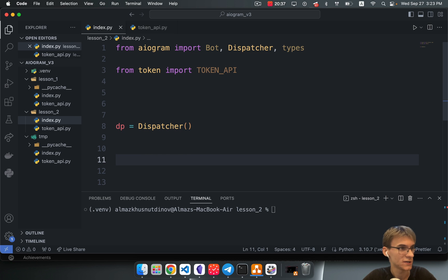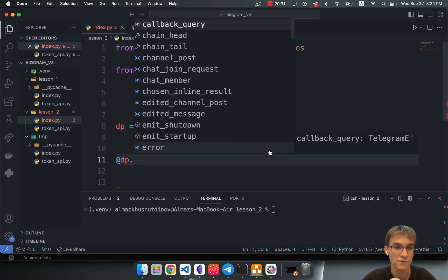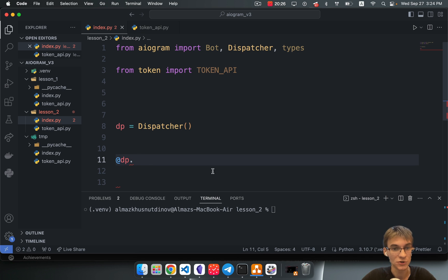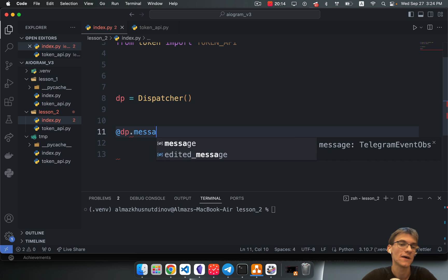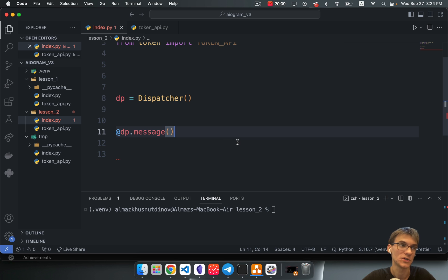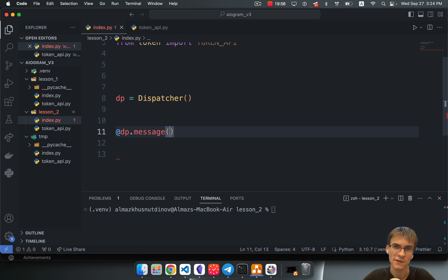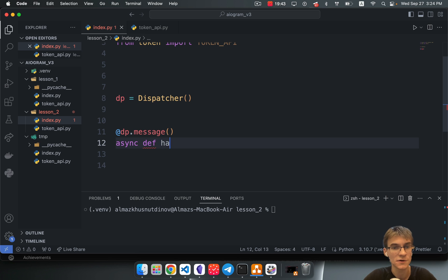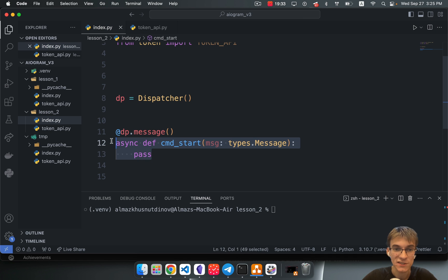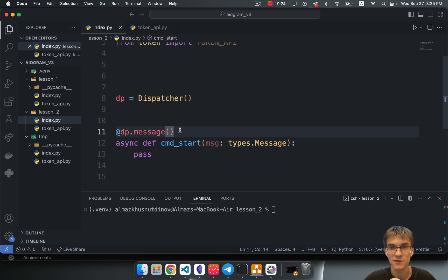The next thing we have to do — just as in our previous tutorial — is invoke our dispatcher object and call the message method on it. The message method registers a handler. This is like a decorator — a wrapper function that dynamically adds extra behavior to your function during execution. We're making our asynchronous function the handler, like command_start, by applying this dispatcher message method with command_start passed in. You import command_start from aiogram's built-in filters module.